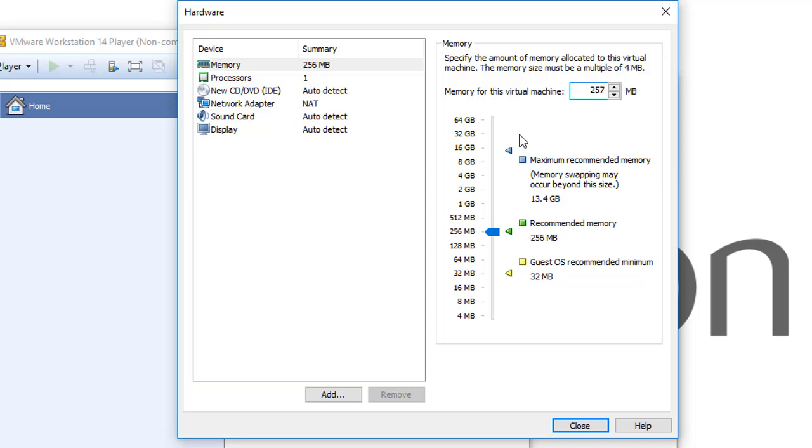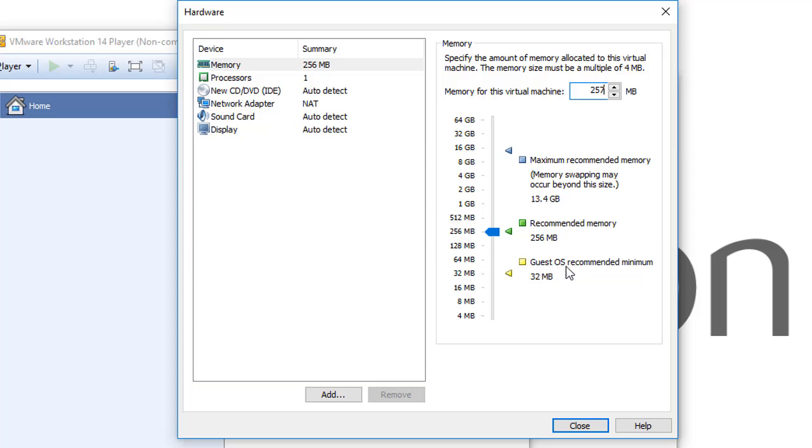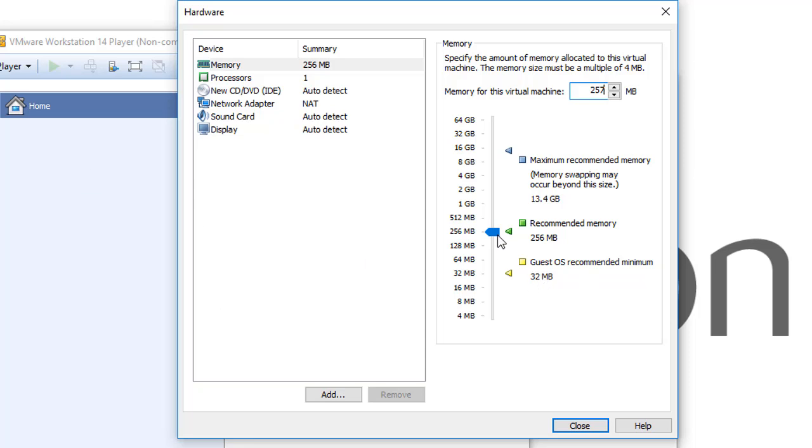Here you see different sizes available: 8, 16, 32, 64, etc. And here you see important information: the guest operating system recommended minimum is 32 megabytes. Any operating system available and supported by VM Workstation, the minimum that it should get is 32 megabytes. You can't choose less than 32 megabytes because it will give you an error or a problem through the using of this virtual machine.